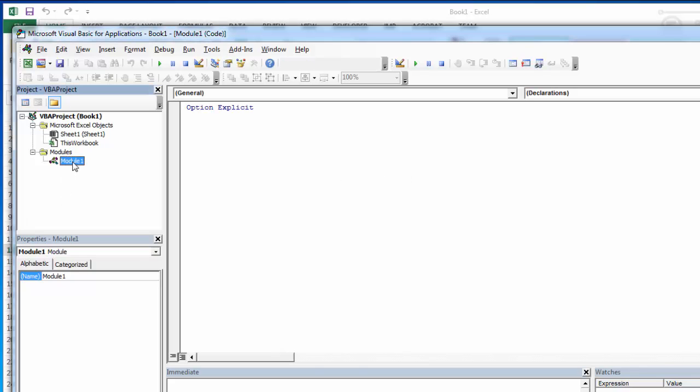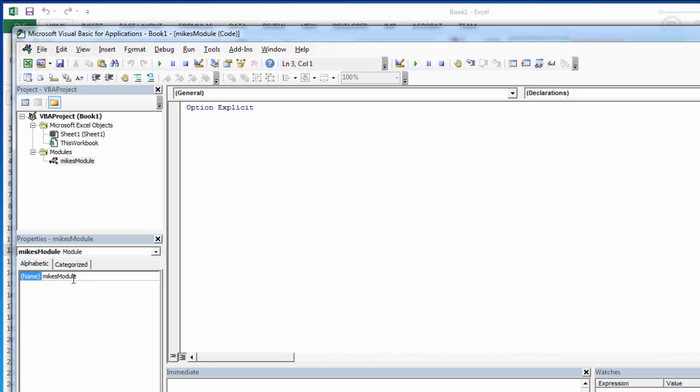If I want to change the name of the module, I just highlight it, and then I can see the name down here. So I'm going to call this, normally it would be something very descriptive about the logic in there. I'm going to call it Mike's module. After the module is named, something descriptive, then we can start adding subroutines. And subroutines can also be called subs or macros. They all mean the same thing.